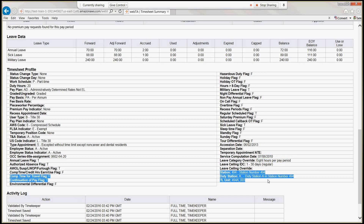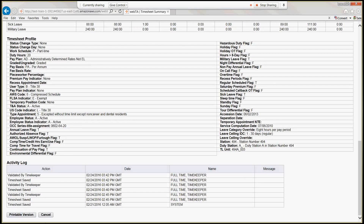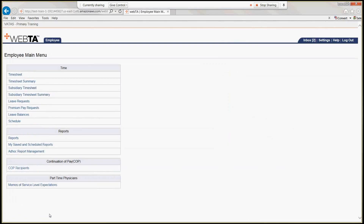Below that we have our service comp date — please make sure that is correct for your leave accruals. Since we are a physician and considered a Title 38 employee, we automatically earn eight hours per pay period. Below that we see our station, duty station, and TL unit. In VATAS, because all employees are in one database, the TL unit is longer: the first three digits are the station, the next two are the duty station, and the last three are the TL number from ETA, IFCAP, or VISTA. There is also a printable version button for the timesheet summary if you need to print it for your own records.